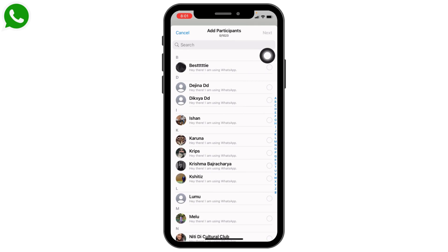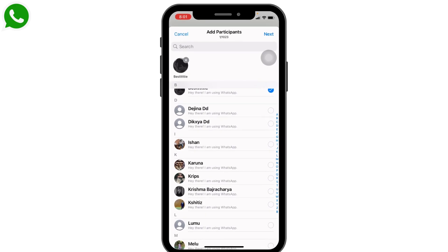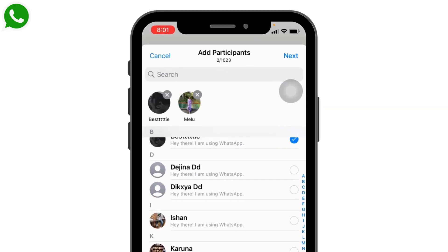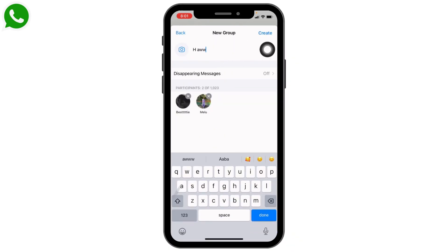Your contacts will appear. From here you have to select the people whom you want to add in the group. Here I will be selecting two of them. Once you select them, tap on Next at the top right corner. Now here you can give a group name. After you do that, tap on Create.